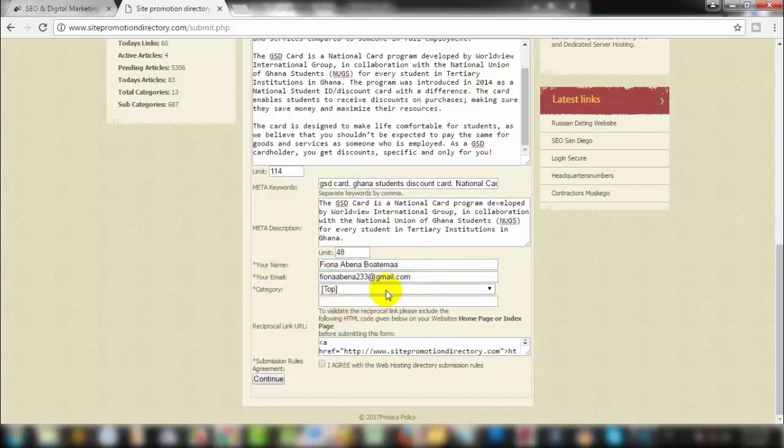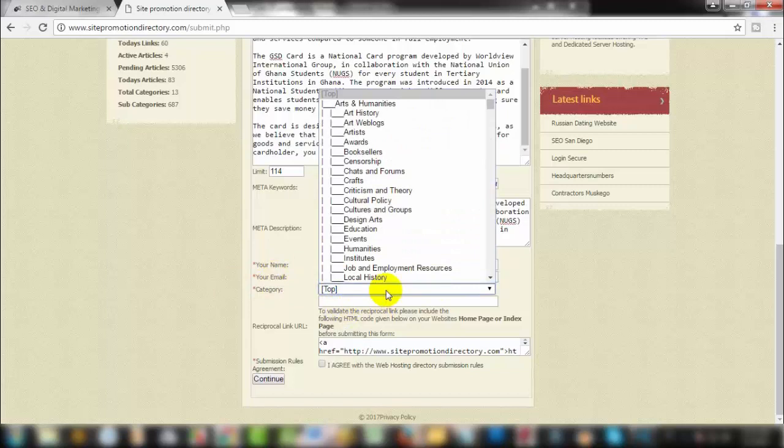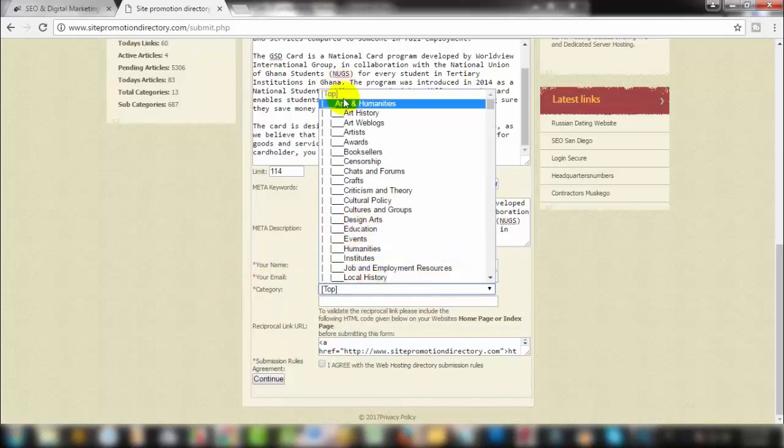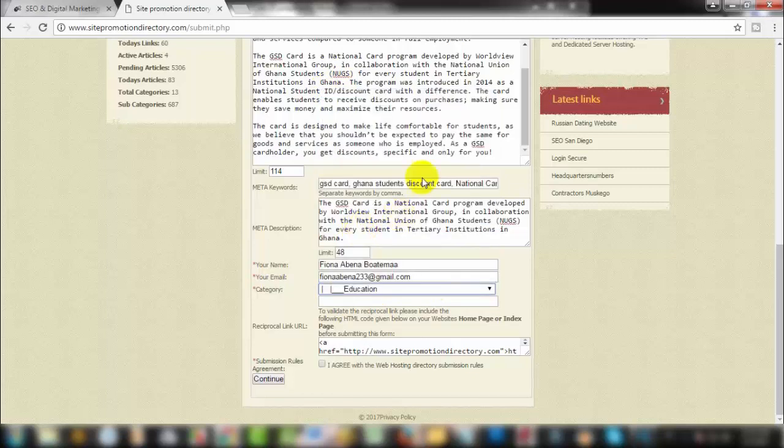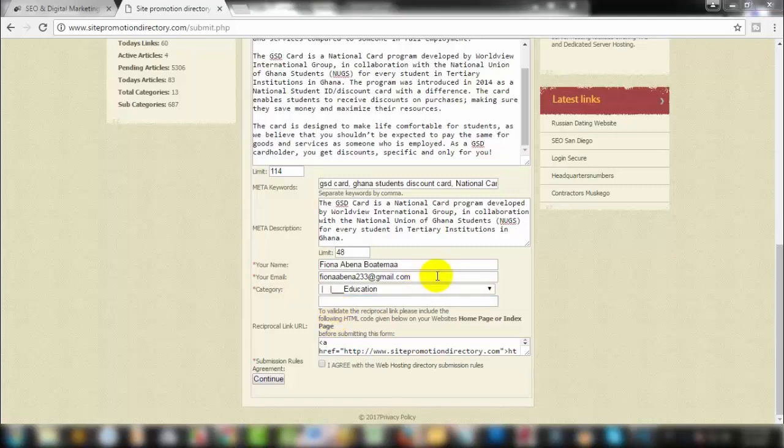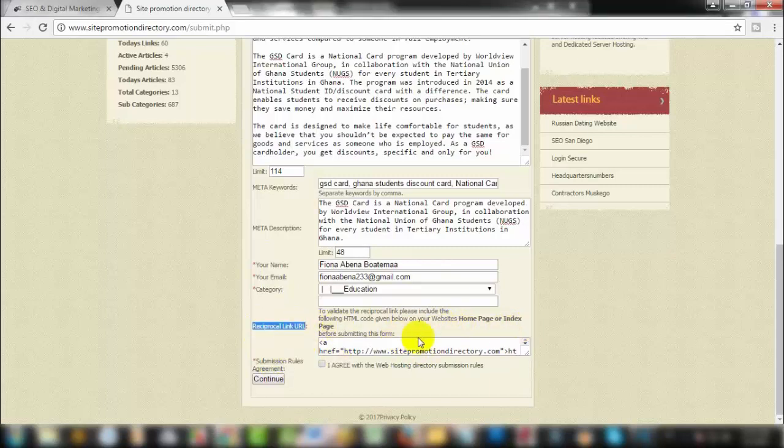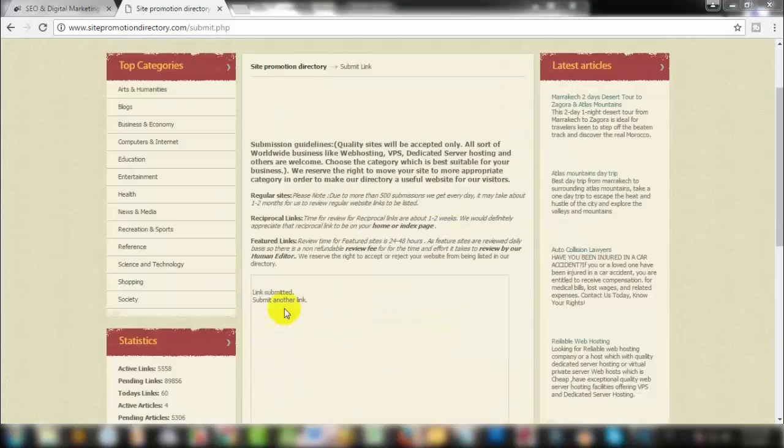Now select the category. Remember that the category depends on your site. For directory submission, select the appropriate category. In this case, education is selected with a subcategory option. Then agree with the terms and conditions, and click continue.